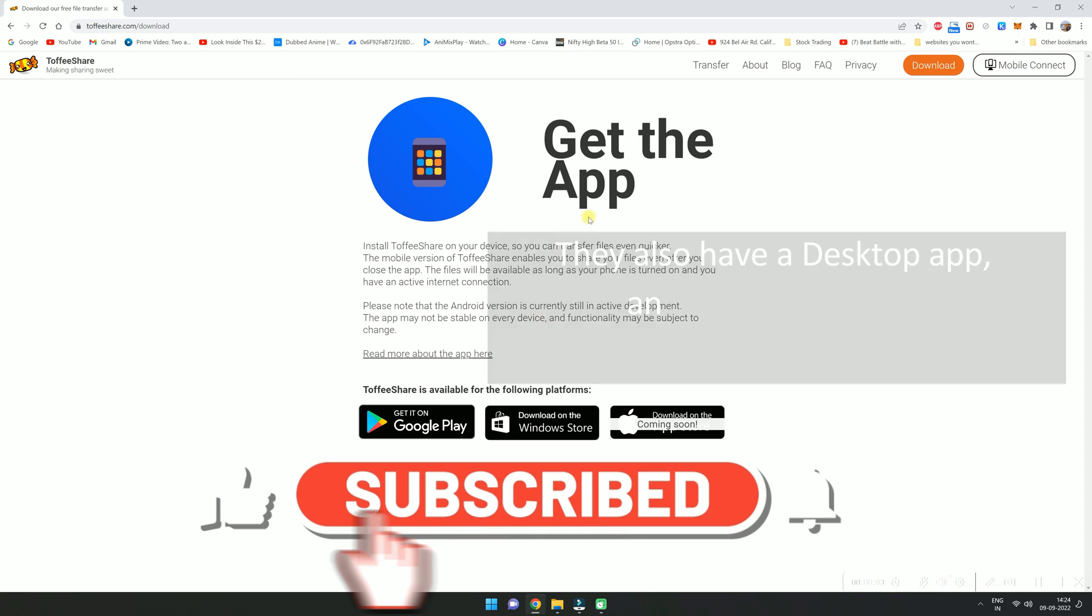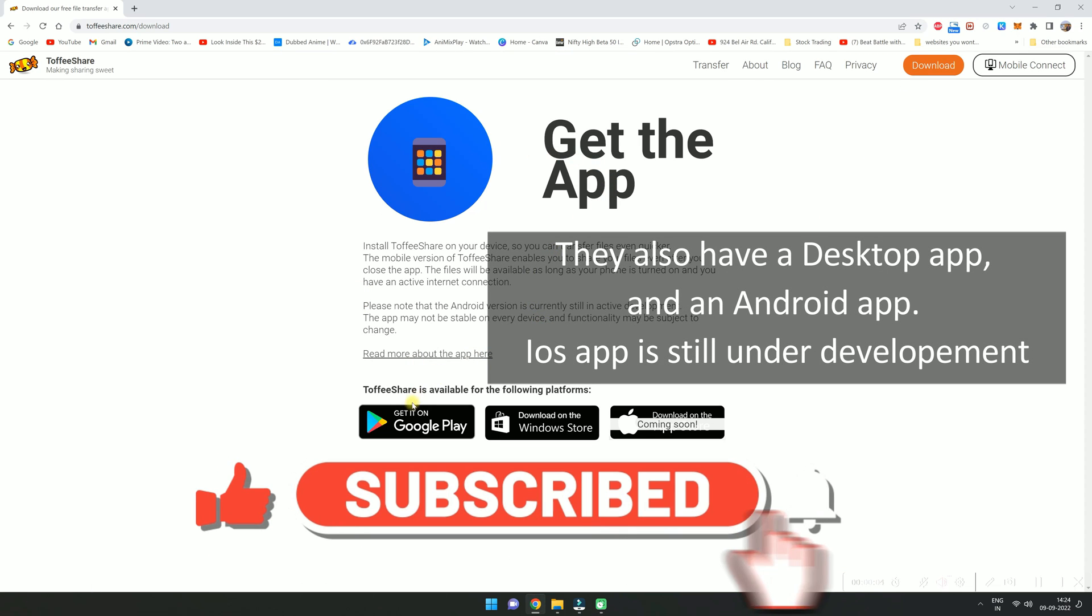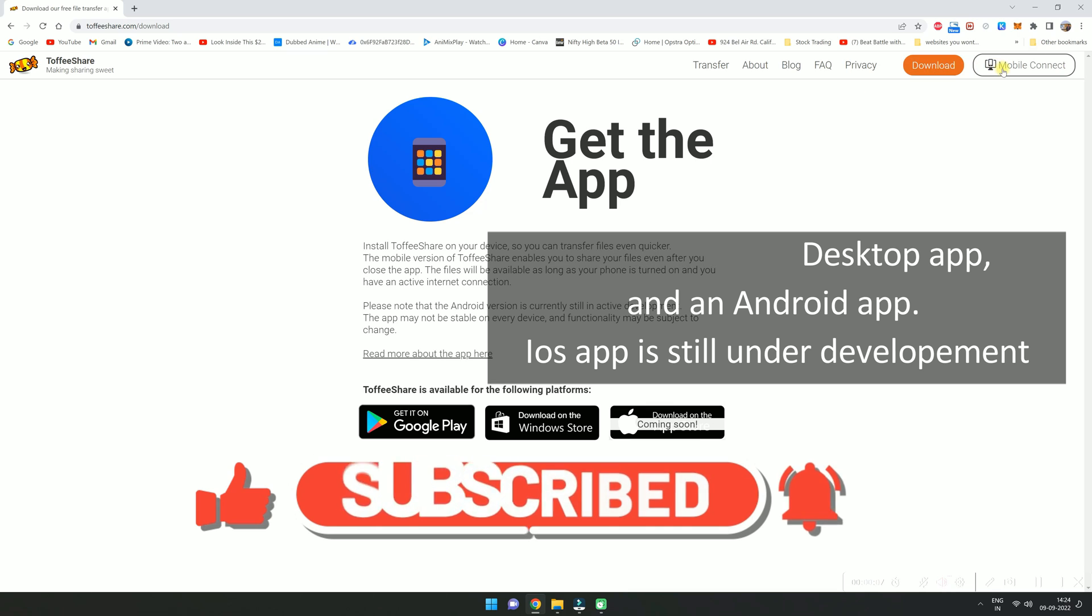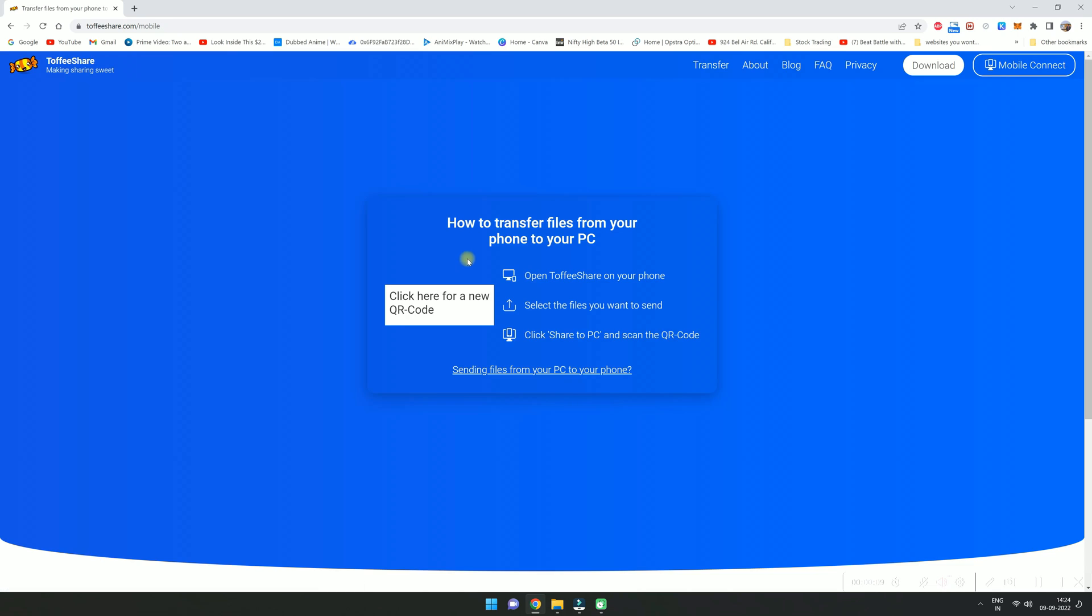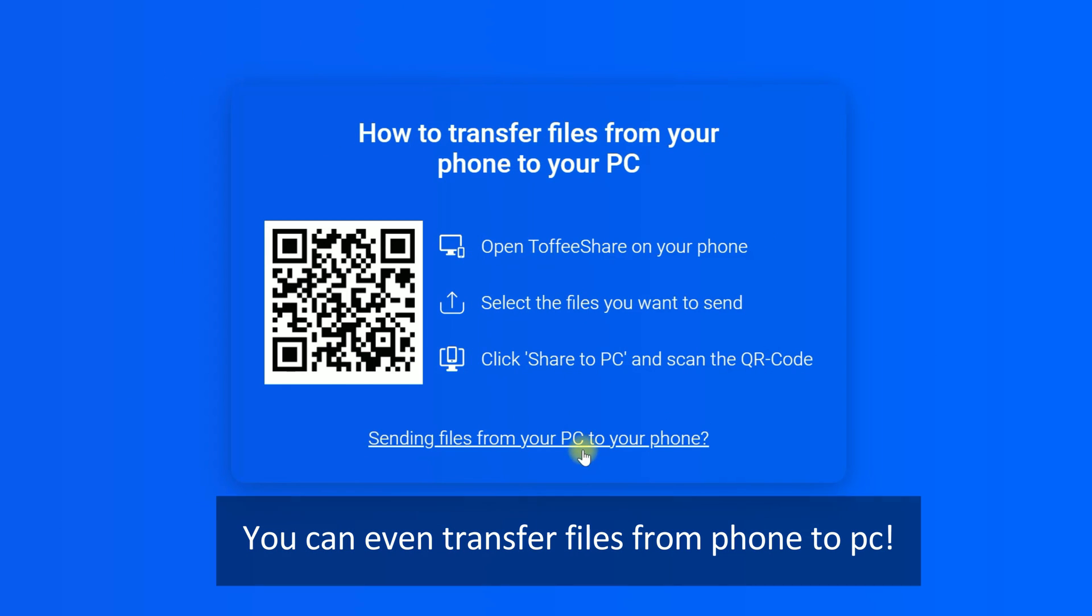They also have a desktop app and an Android app. iOS app is still under development. You can even transfer files from phone to PC.